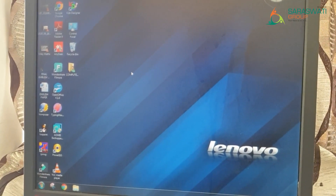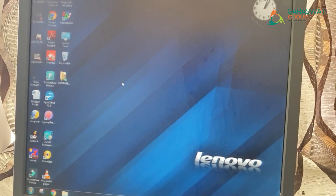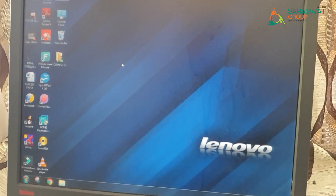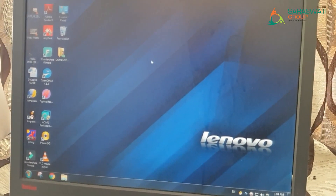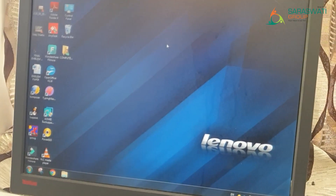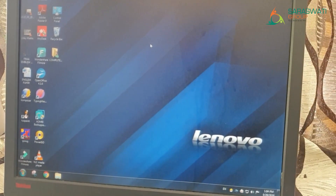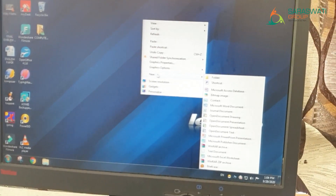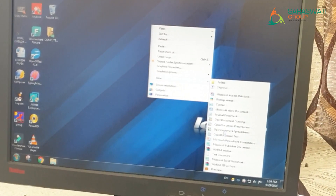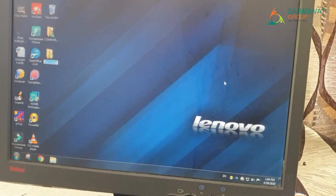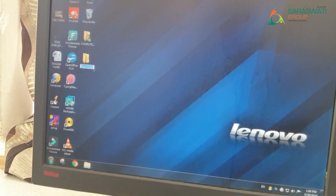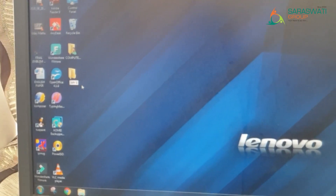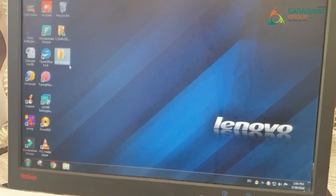Before starting today's topic, let's have a quick recap of what we have learnt in our previous session. For creating a folder on the desktop, give a right-click on the blank space on the desktop — a menu appears. Click on the 'New' option, then a submenu appears. Click 'Folder', and the folder gets created. Give the name, for example 'My School', and press Enter — your folder is created.